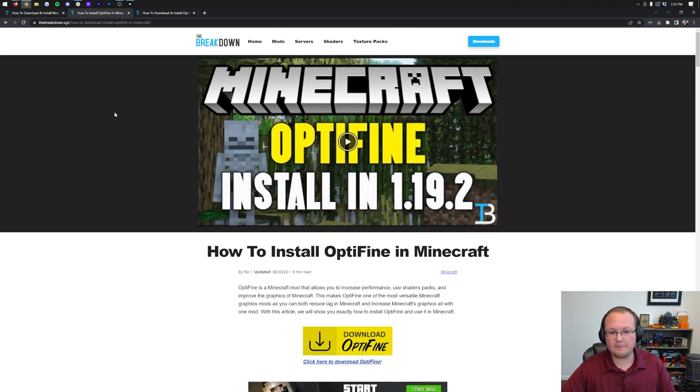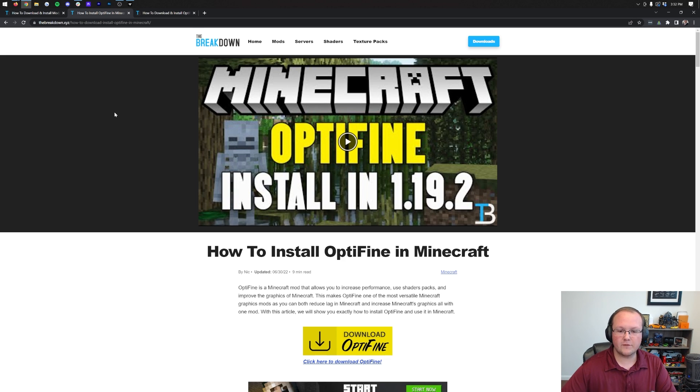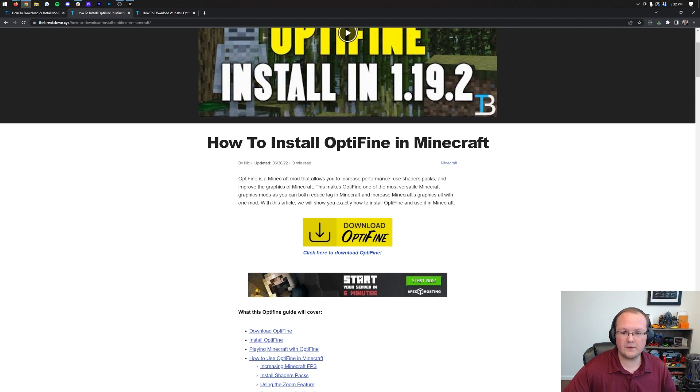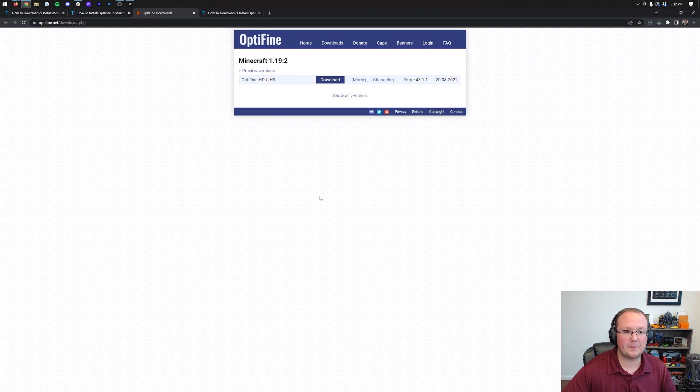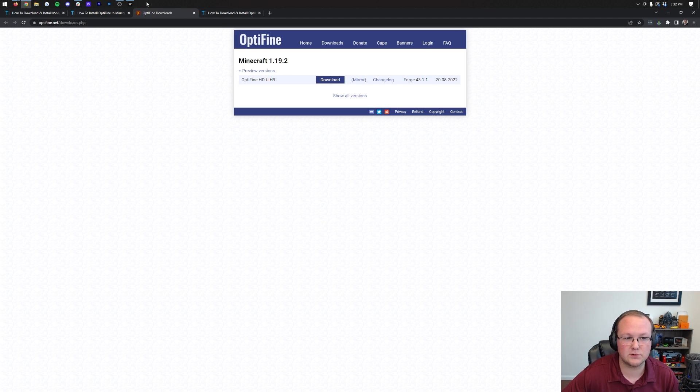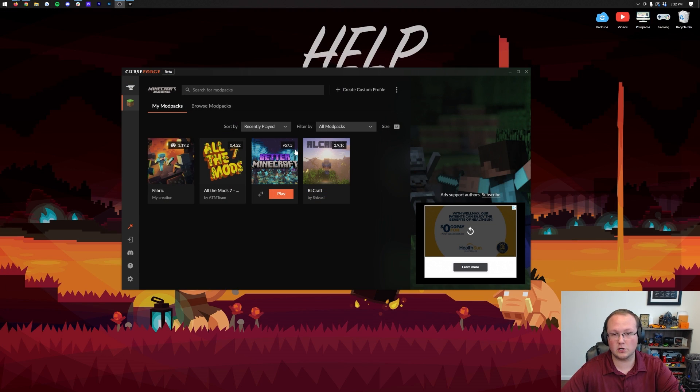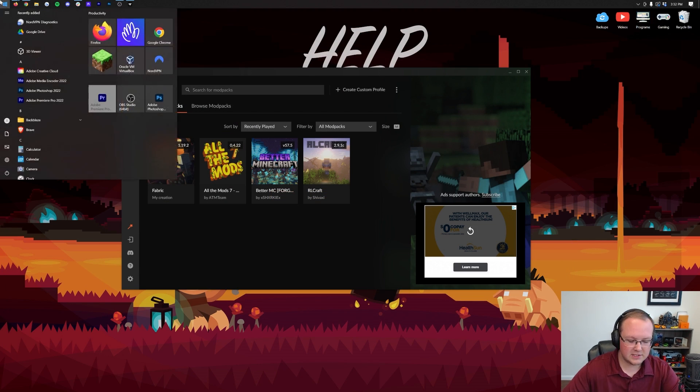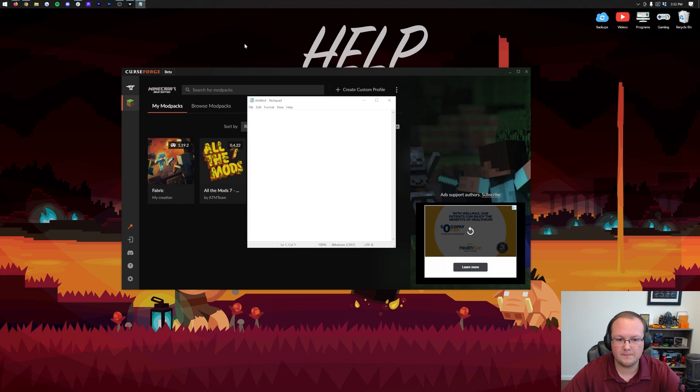From there, let's move on to Optifine. In order to download Optifine, you need to go to the description down below. Links down below, by the way, tons of them for Optifine, for Optifabric, for everything you need to do this. Once you're here, scroll down and click on the yellow Download Optifine button to be taken to Optifine's official download page. Once you're here, just keep it up because we need to go into CurseForge.